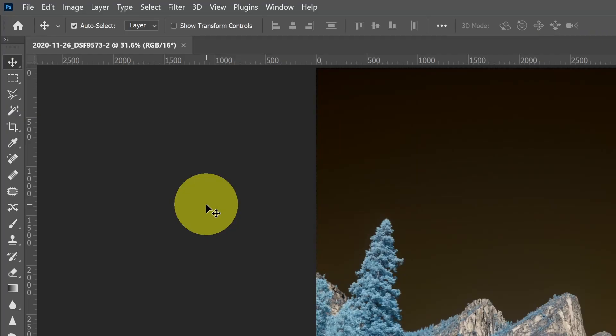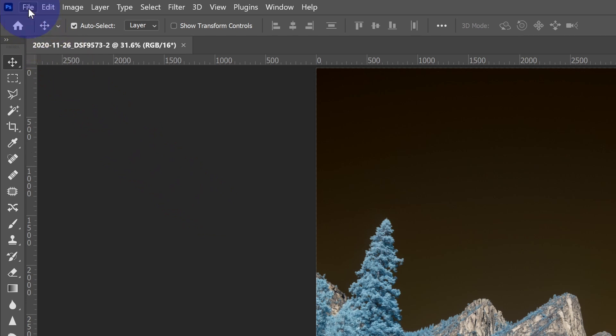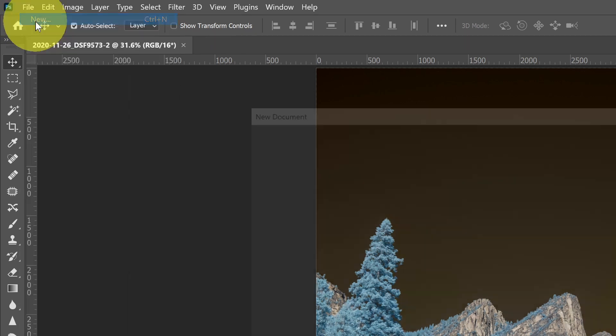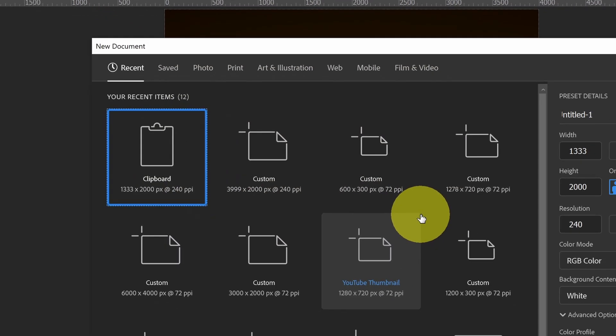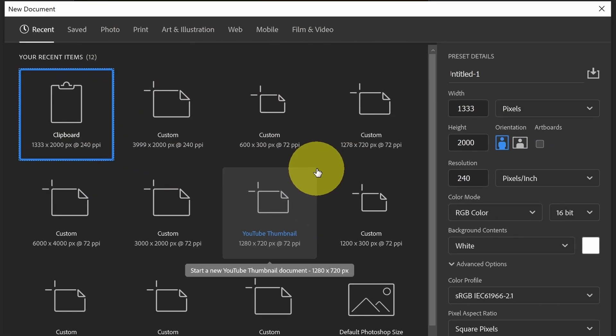The next thing we want to take a look at is creating a new document. So we'll go to File and New. Most of the time when you're working with photos, you're going to be importing raw images into Camera Raw. Then you'll define the color space based on the settings we just set.